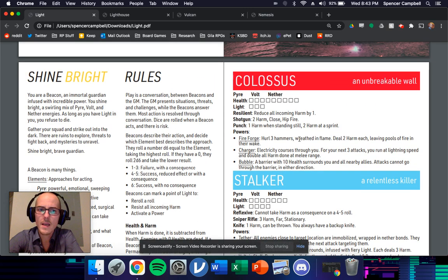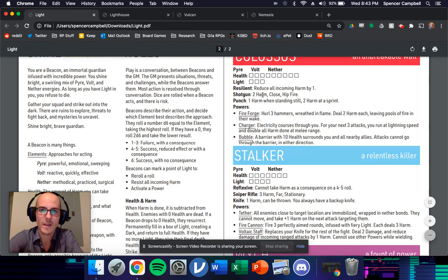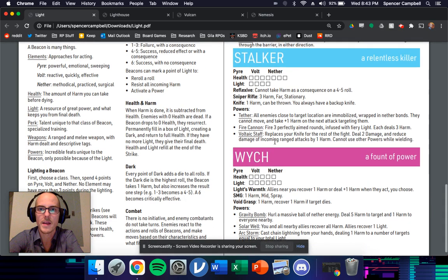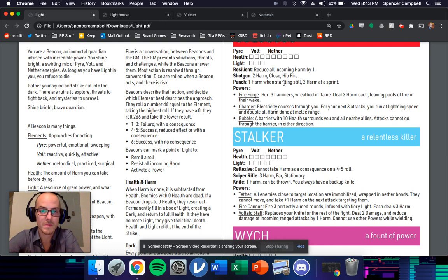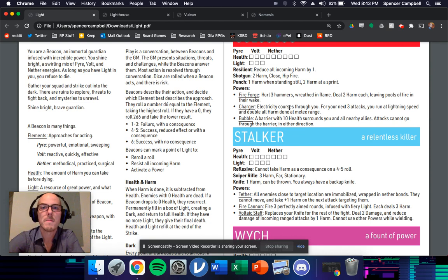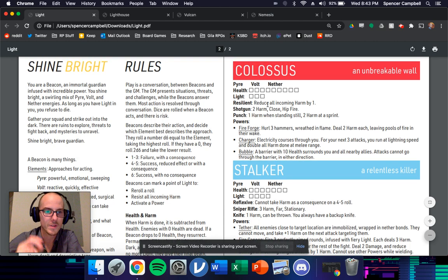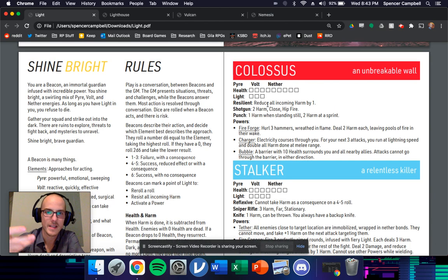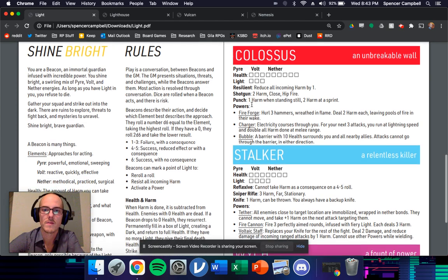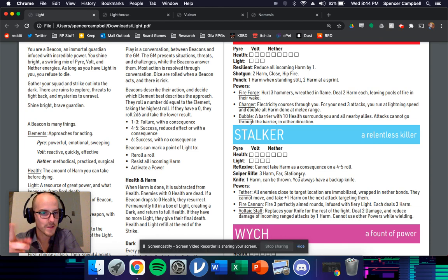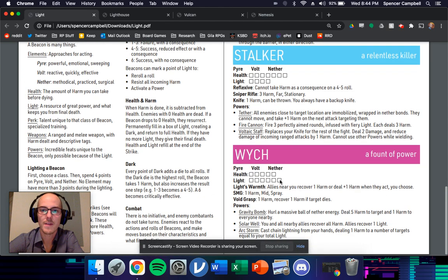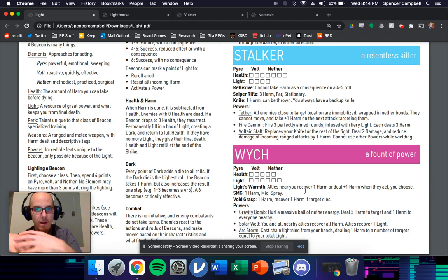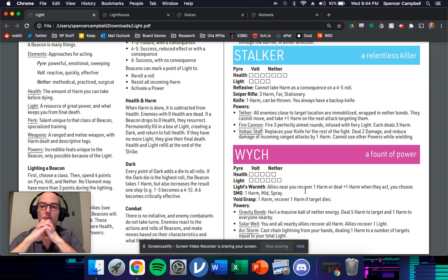But here are my classes, and these numbers that I came up with for like health and light, that's just stuff that I made up that just felt right. But the weapons themselves, they didn't have these tags when I first released light that didn't come until I created the weapon catalog that had the tags to them. But every character has a sort of a special perk, which is sort of the class ability of destiny translated into this. So Titans create barriers. So Colossus is going to just sort of be damage reductive. The stalker, they don't take harm as a consequence on a four to five. That's the hunter dodge in action. And then the witches thing allows them to heal or increase the effectiveness of nearby allies. That's the rift, right? The warlock rift in action.